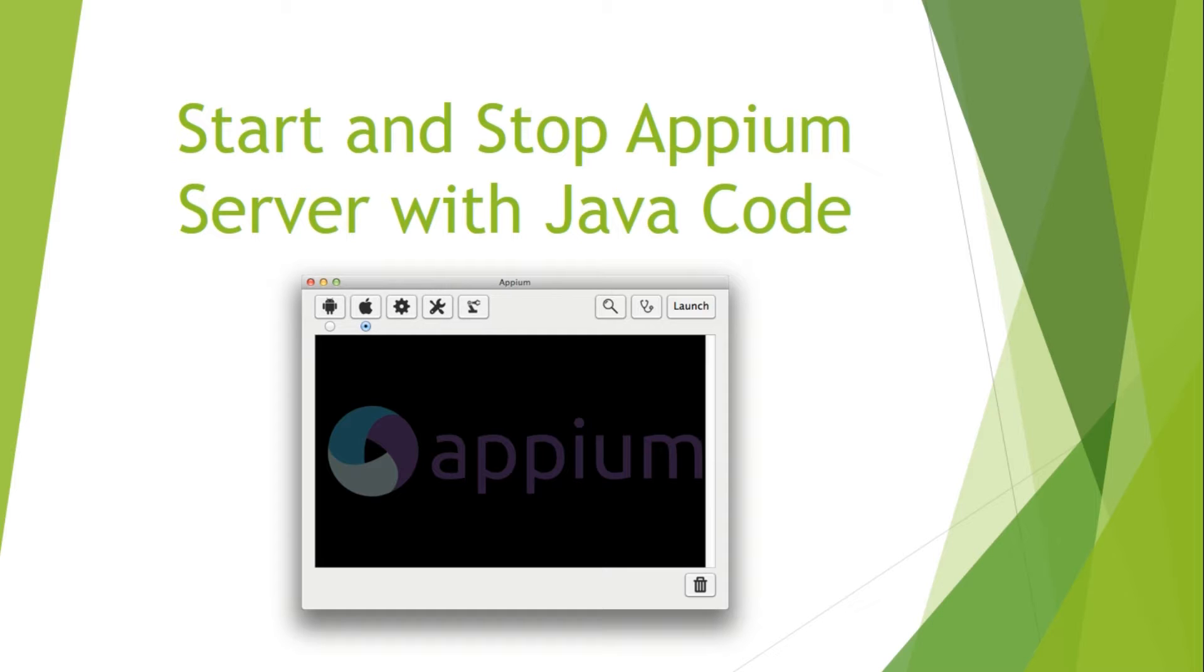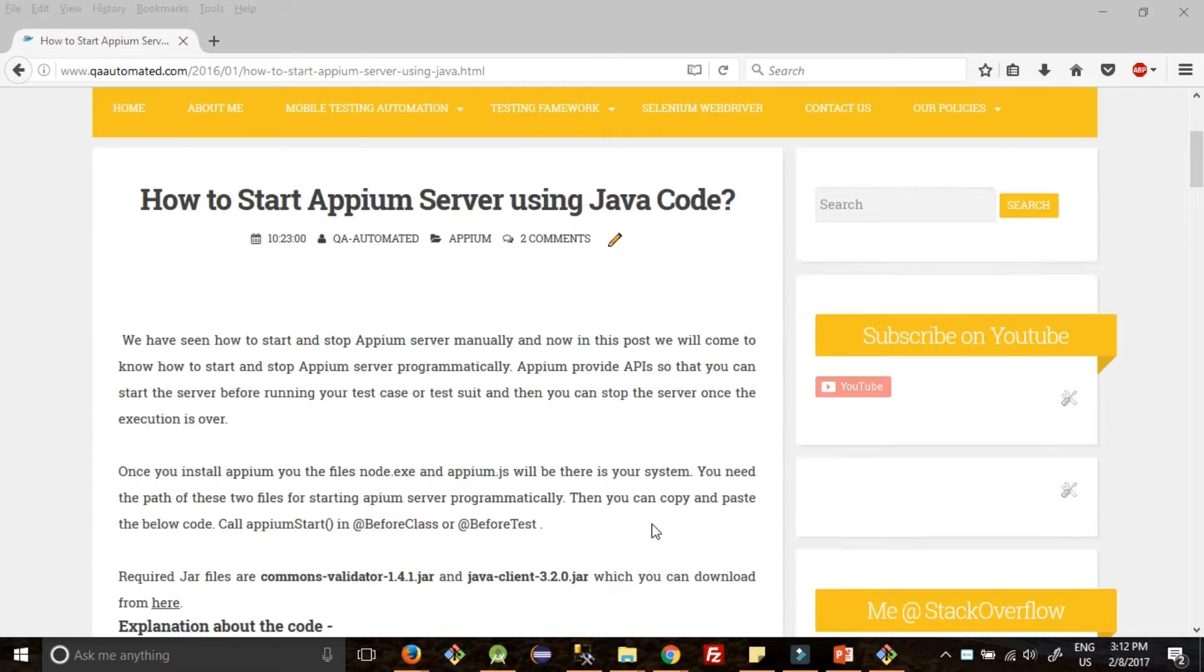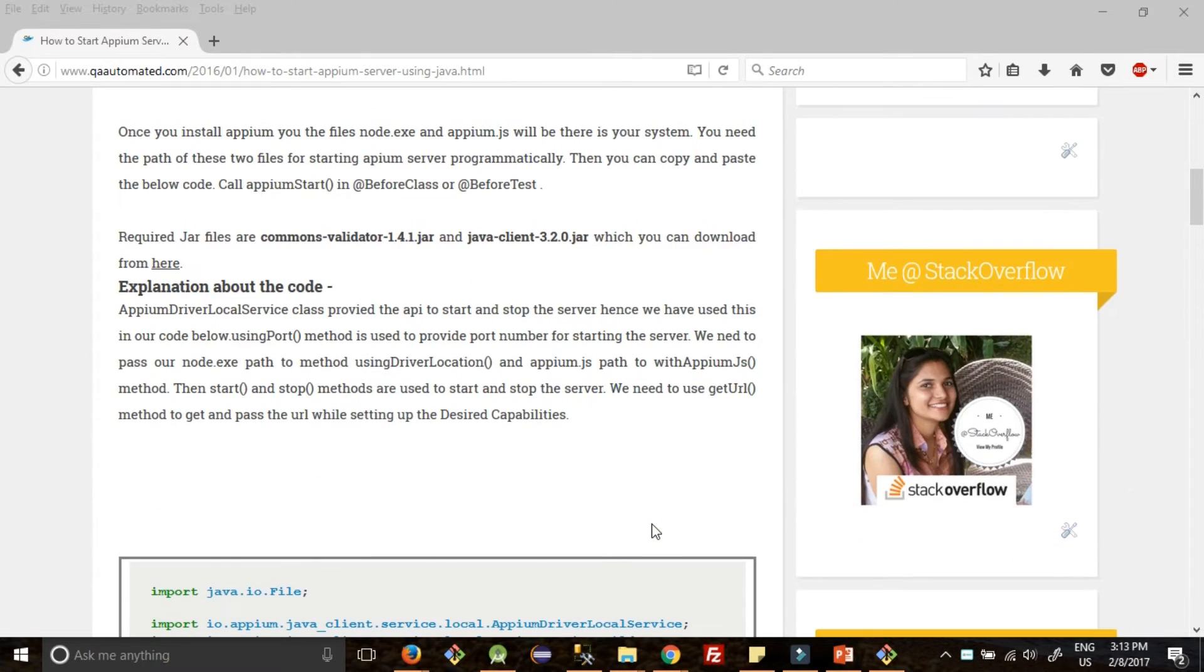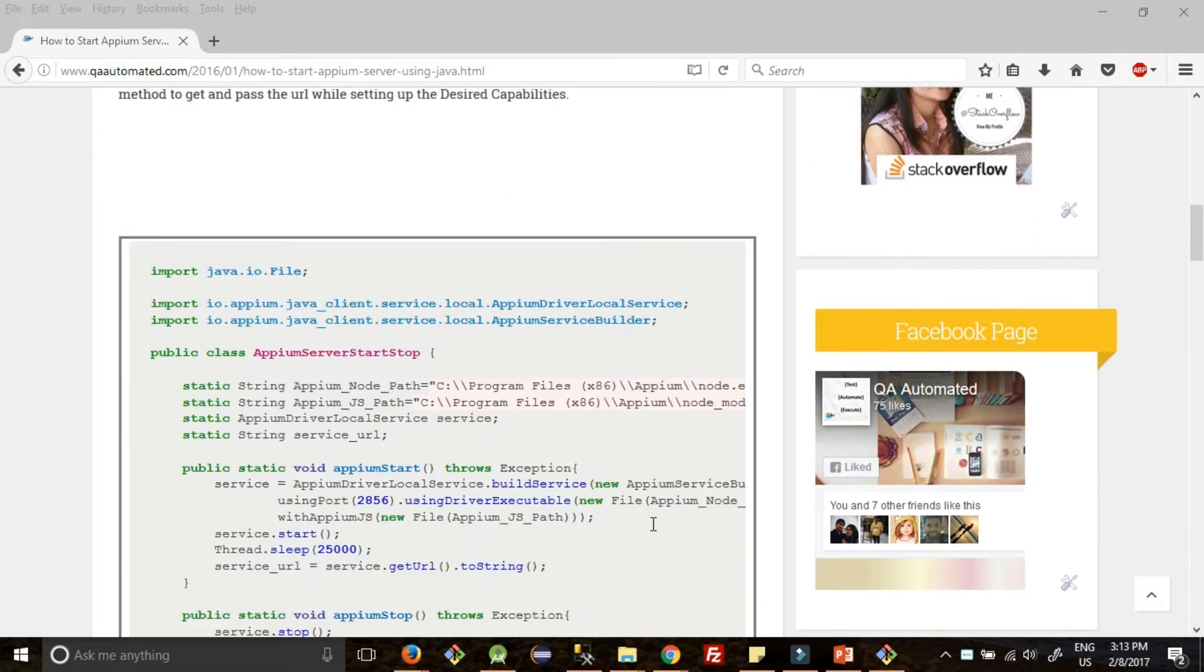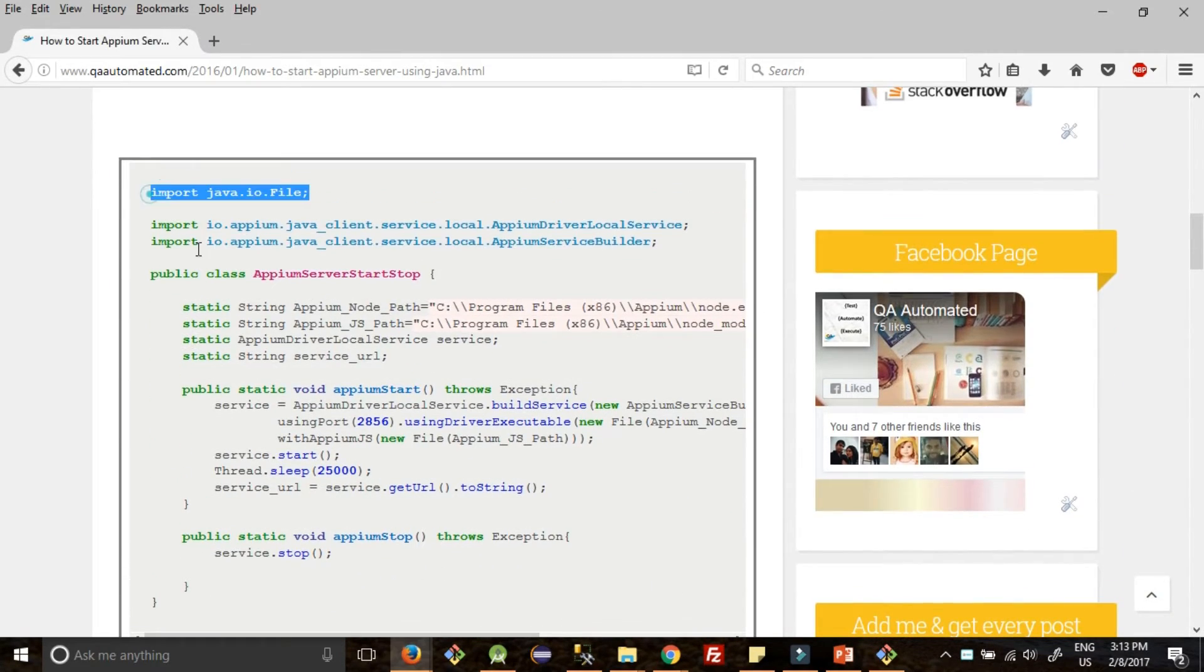So let's get started. Please go to the link given in the description box which is my blog's link. Let's move there. Once you land on this page, we need to copy this code. So copy the entire code.